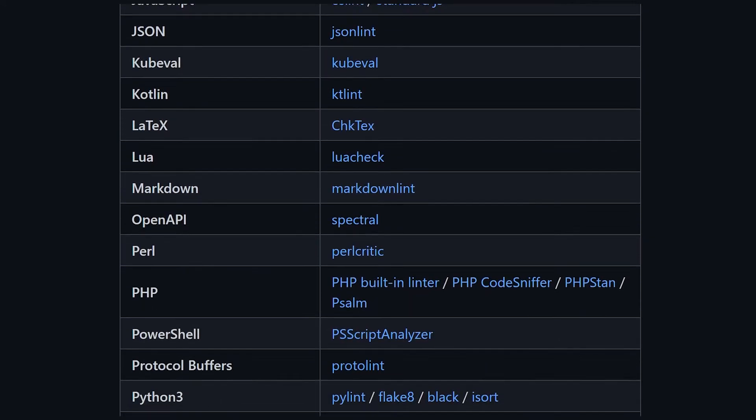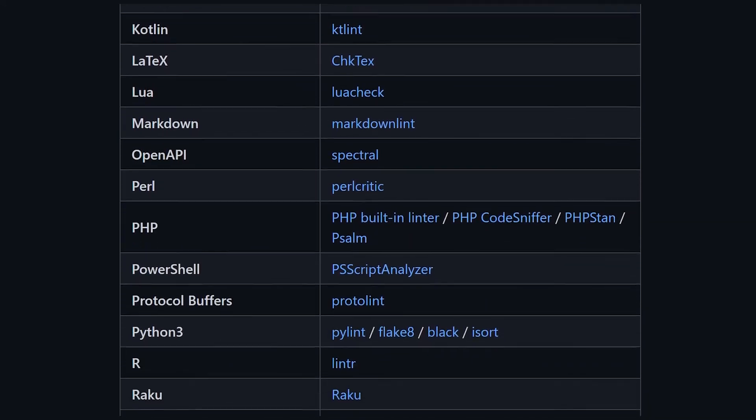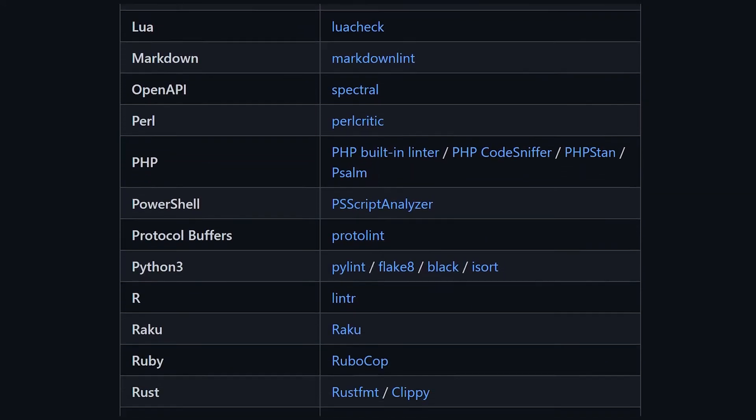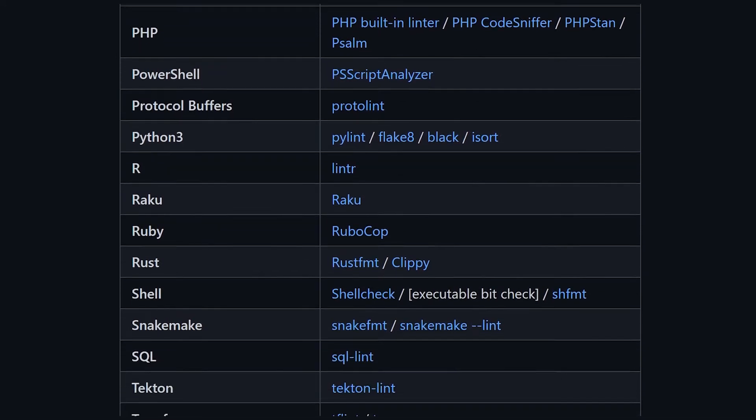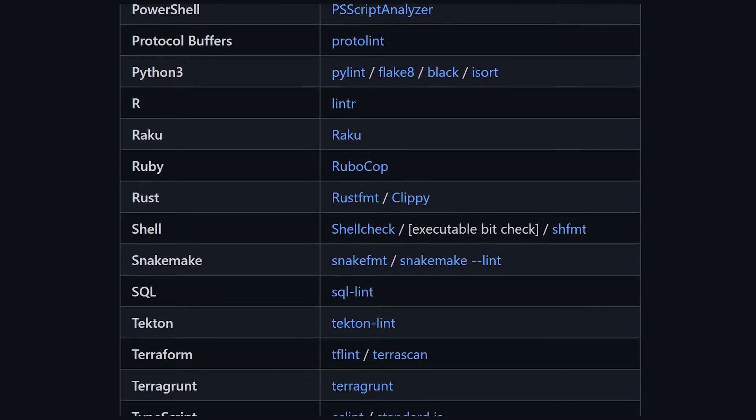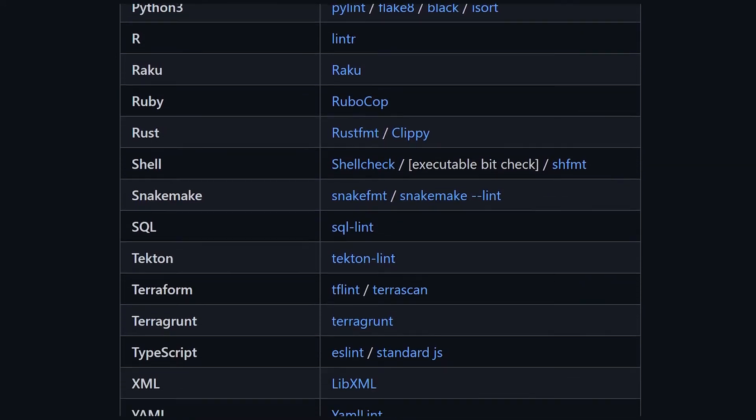Go, JavaScript, or even IaC languages like Ansible, Terraform, or ARM, or yet XML, JSON, and YAML, this linter has you covered.